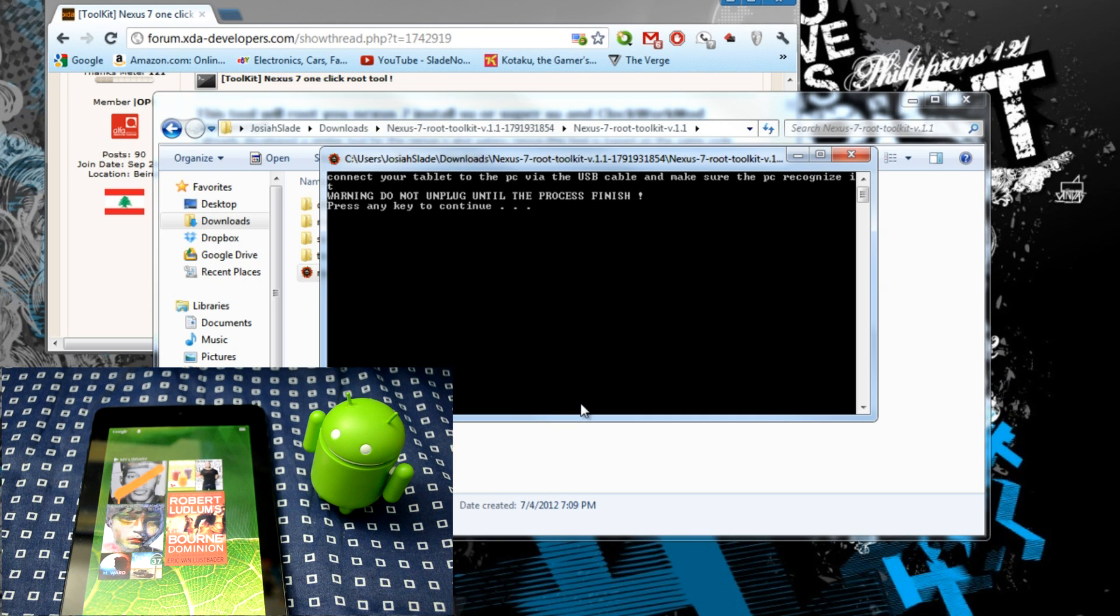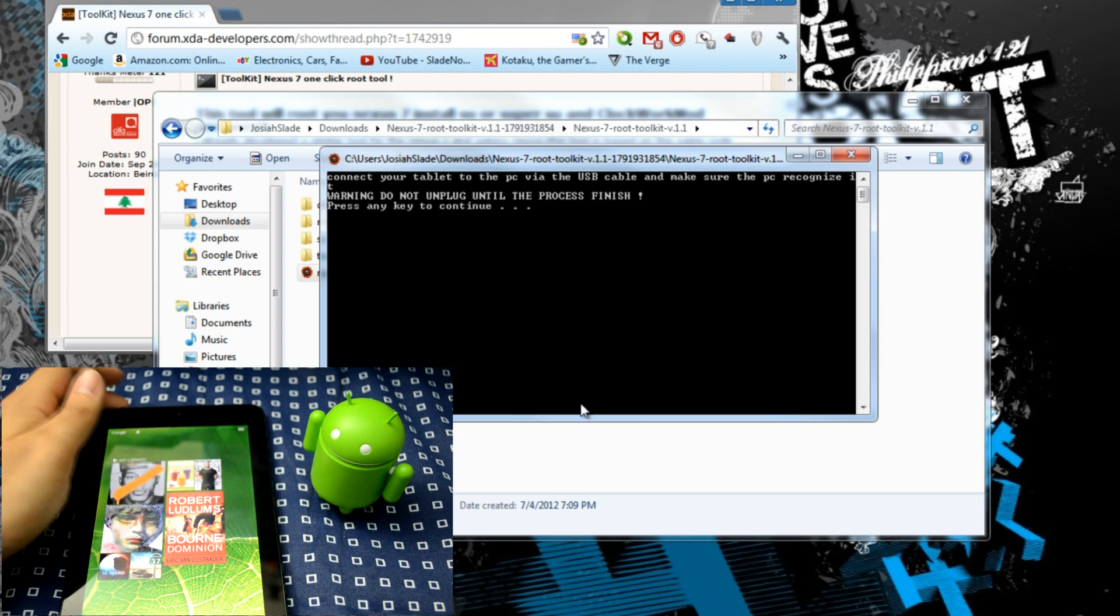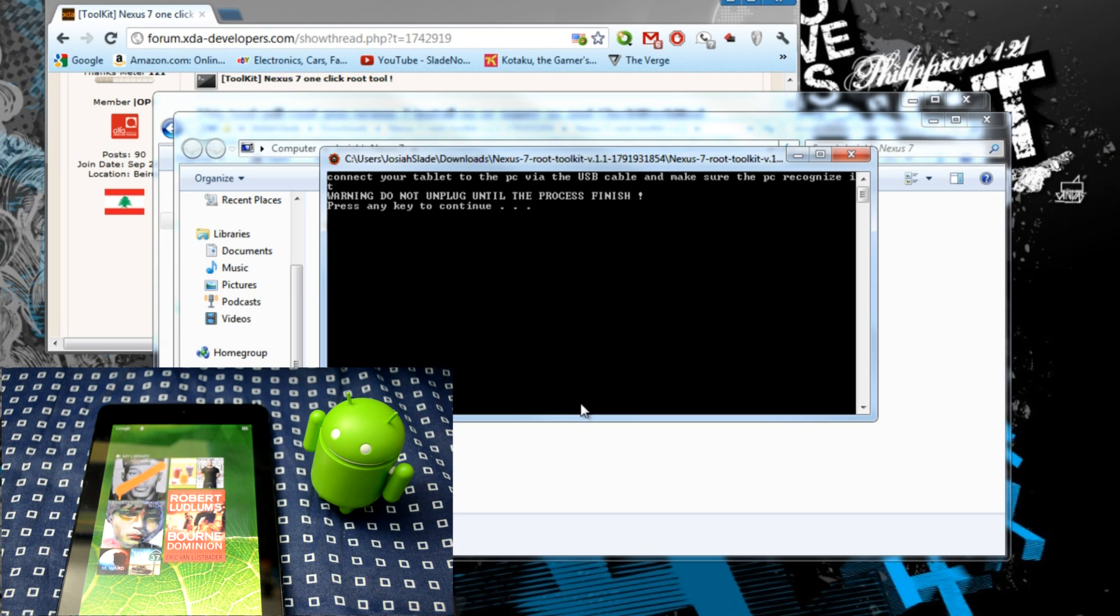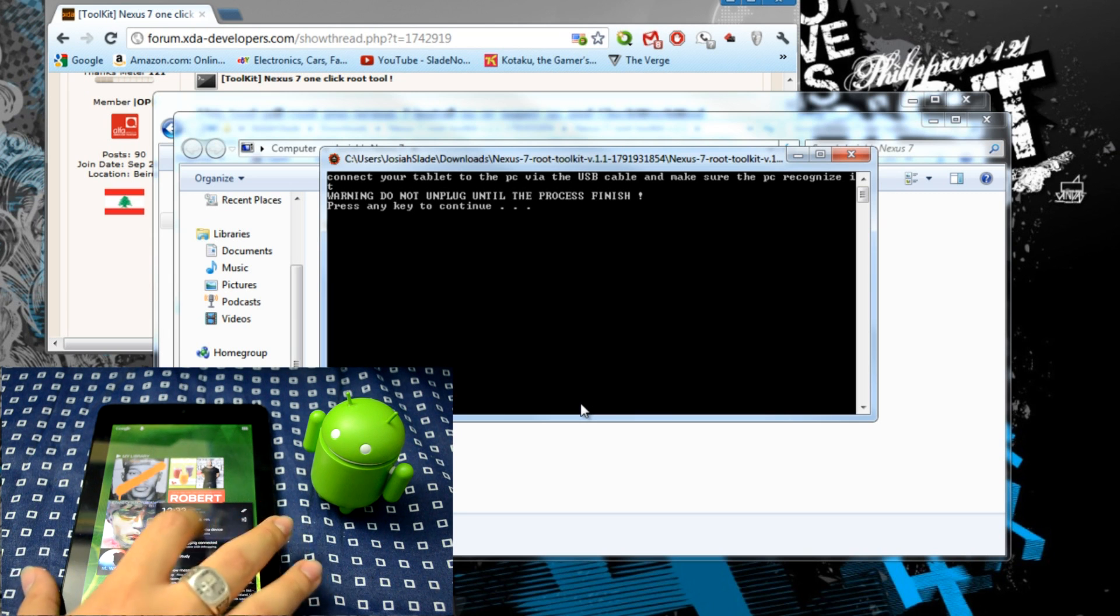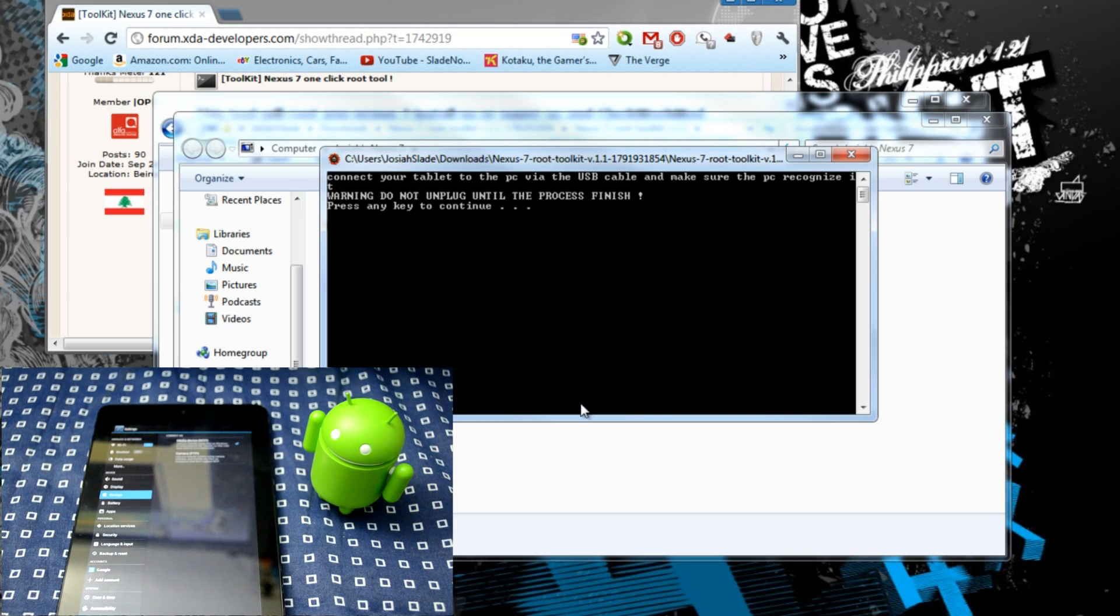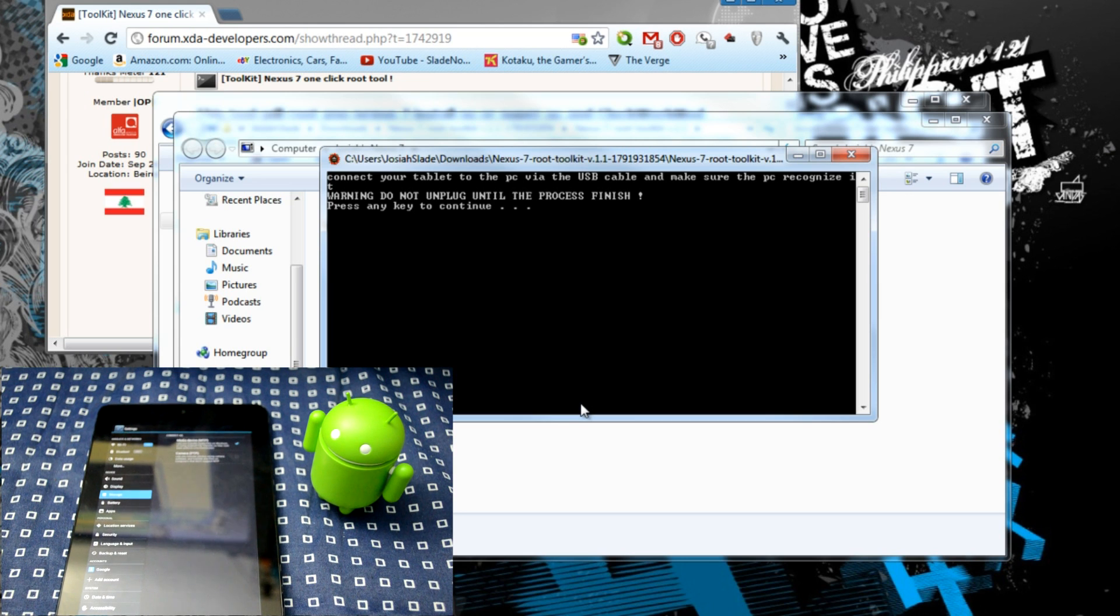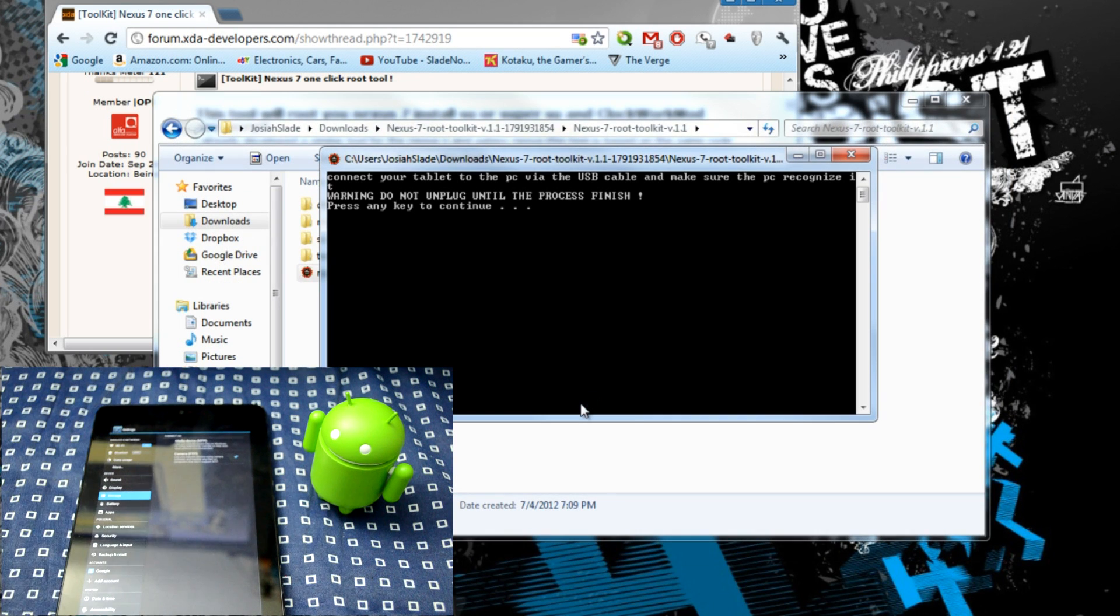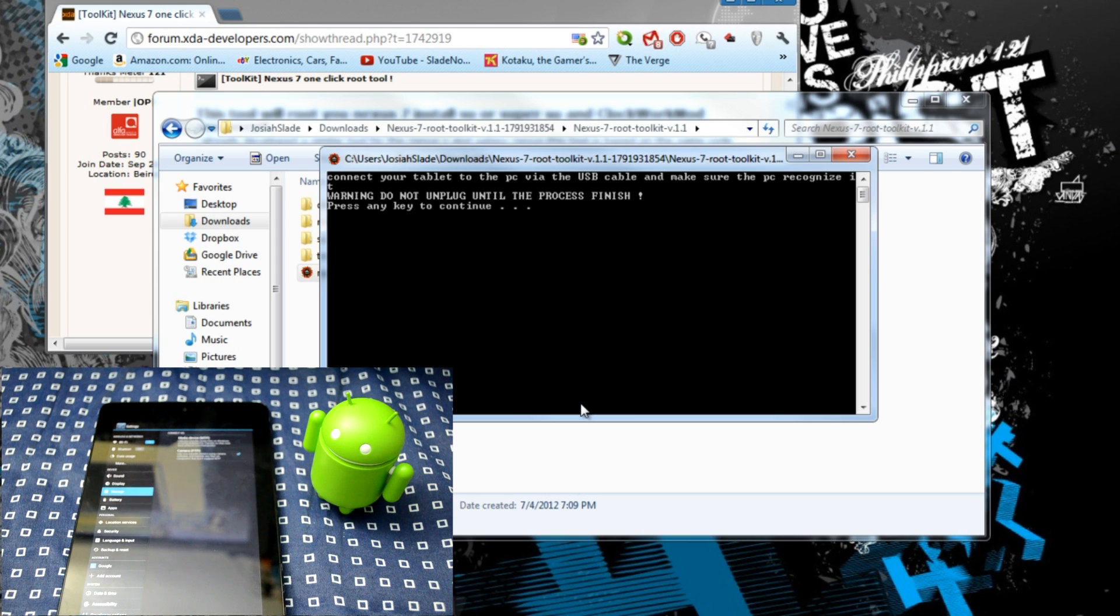Now once you have that done, make sure you connect your Nexus 7 to your computer. And once that happens, during my personal experience, sometimes my Nexus 7 is not read as an ADB device due to it being connected in MTP mode. So I recommend you in my experience, if you have a situation where it's not being read on the converter, go to camera PTP and it will just reconnect the Nexus 7 to your computer. And once you have that, just continue to press by pressing on the key.